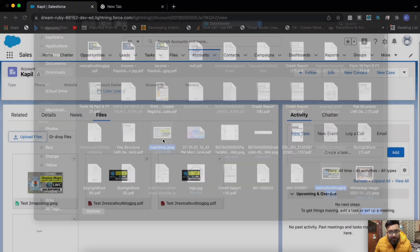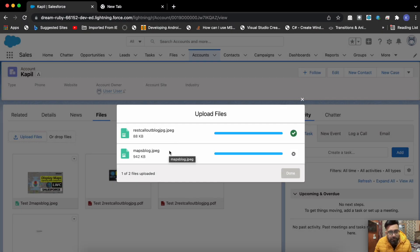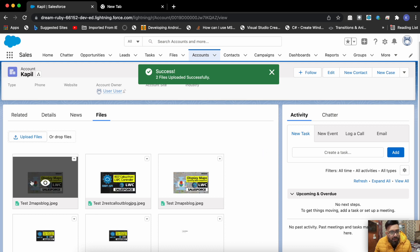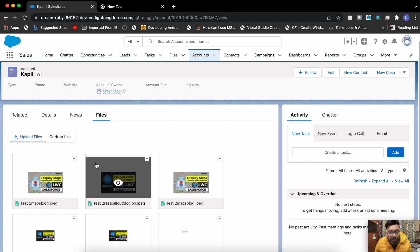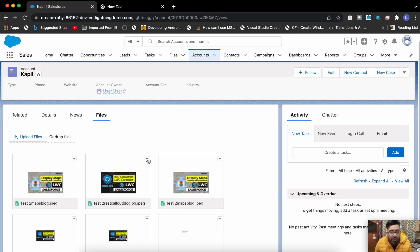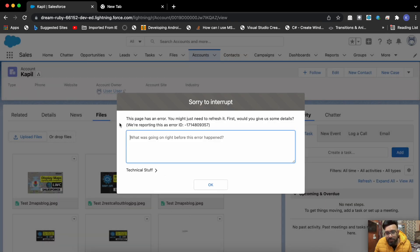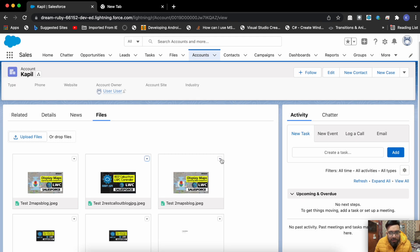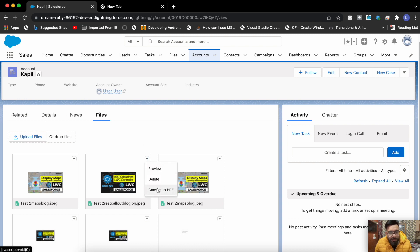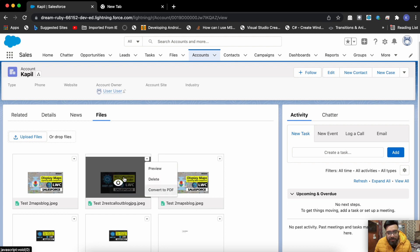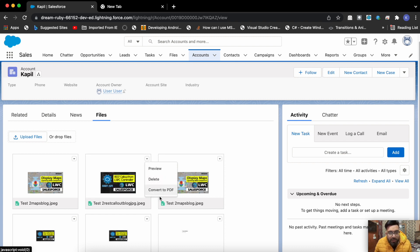First of all we will upload the file. I've uploaded two files and here they are. On the top right corner you may see a menu button I've created on the file thumbnail. On clicking this menu button I have a few options: preview the file, delete the file. When you click preview there will be a preview of the file. Apart from that we are having convert to PDF and delete — delete doesn't have functionality as this is just a demo.